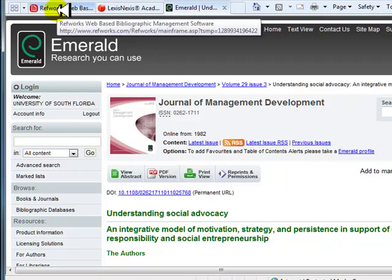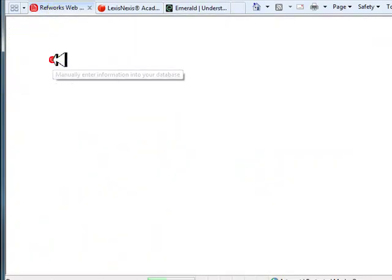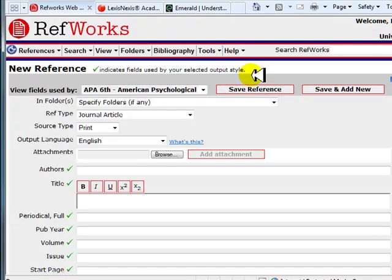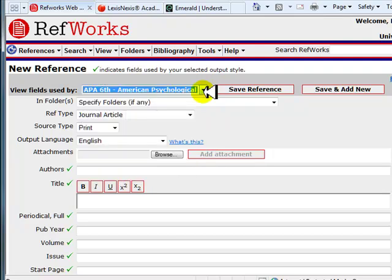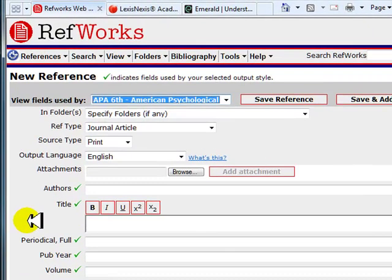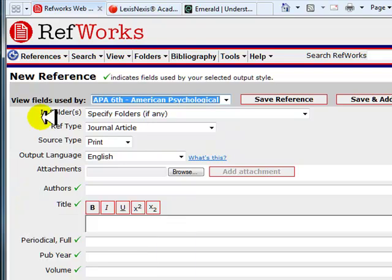From RefWorks, select New Reference from the References drop-down menu. Select which format you will use in the drop-down menu. For this example, I will use APA 6th. RefWorks has a feature called AccuCite, which displays a green checkmark next to the fields most used for a specific output style. The checks show you which fields you should fill in when manually entering a citation. You may not have all the information for every field, but this will provide a good guideline for entering reference information.